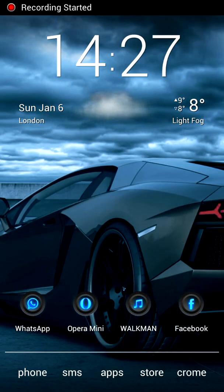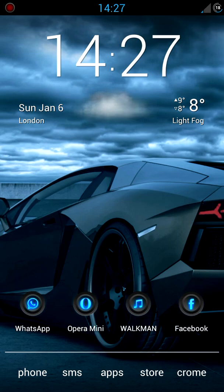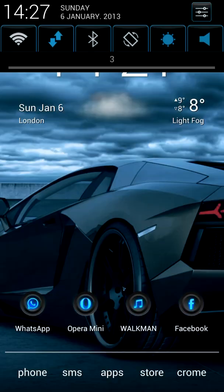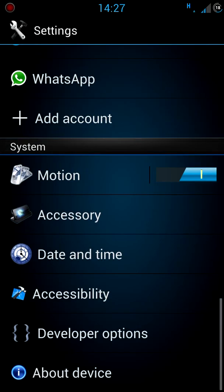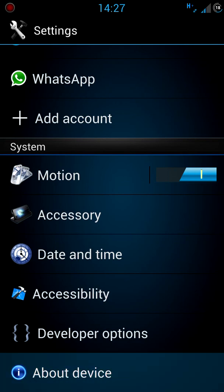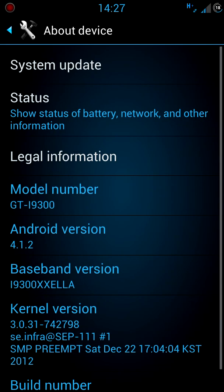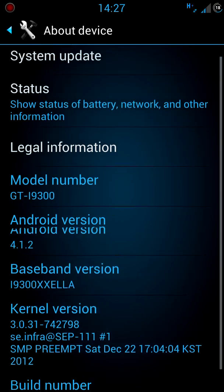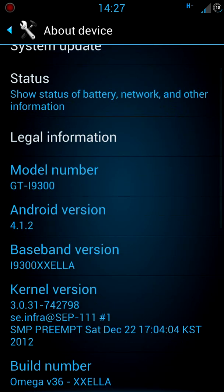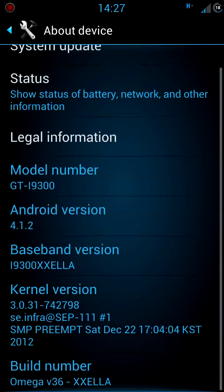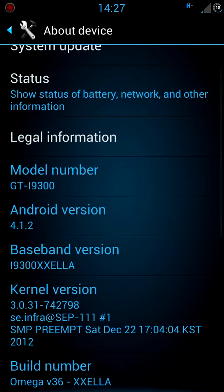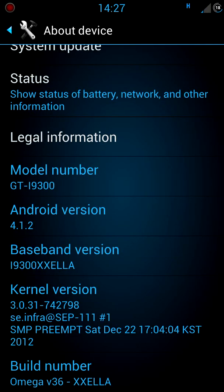Hi everybody, just wanted to do a quick review of Omega 36 ROM on Samsung Galaxy S3. As you can see here I have flashed it, it's really nice and smooth and stable. It might not seem that stable on the recording but it is. I haven't experienced any lag or anything.